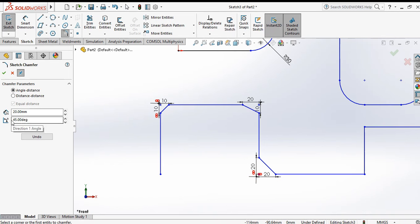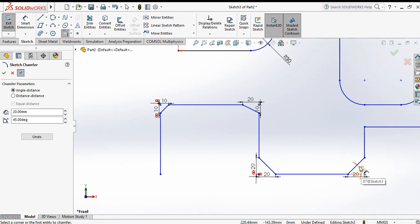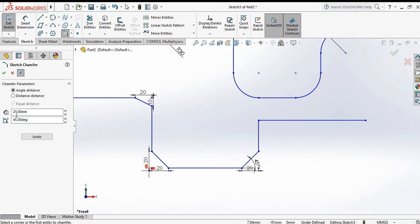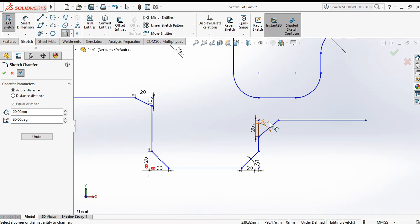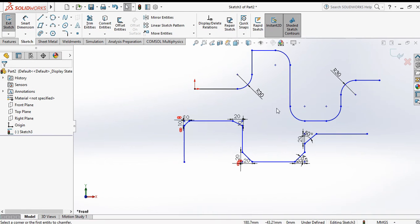For angle-distance chamfer, provide a distance on one side and an angle on the other. Set the distance to 20 and the angle to 50 degrees. Select one line and another line — you can see the chamfer with 50 degree angle and 20 distance applied.